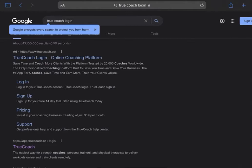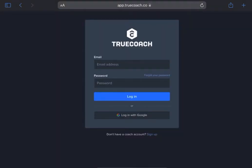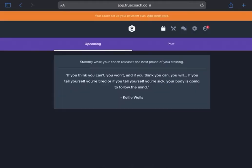So to get started, you can't connect MyFitnessPal to TrueCoach within the app. You must open TrueCoach on a web browser like Chrome, Safari, or Microsoft Edge. Quickest way to get there is just Google TrueCoach login and click that login link. Then you'll log in with the same email and password that you used to set up the TrueCoach app.